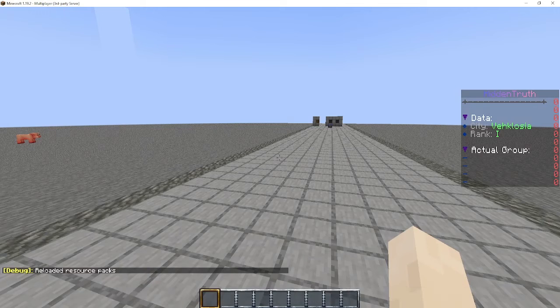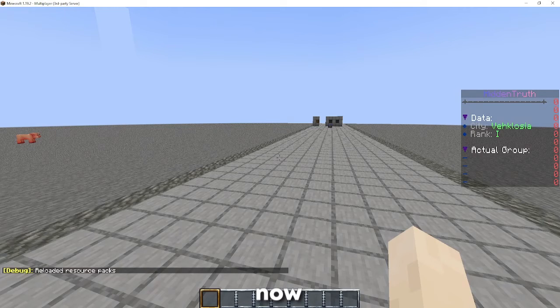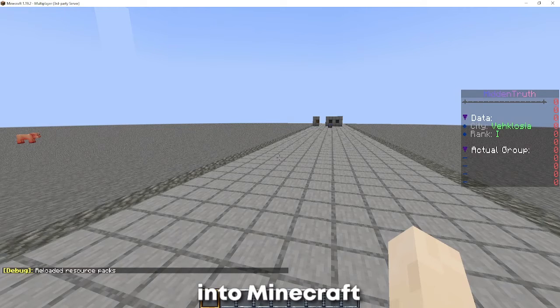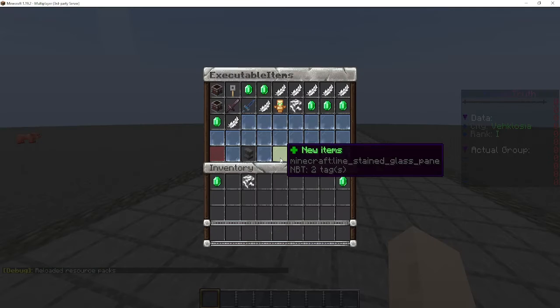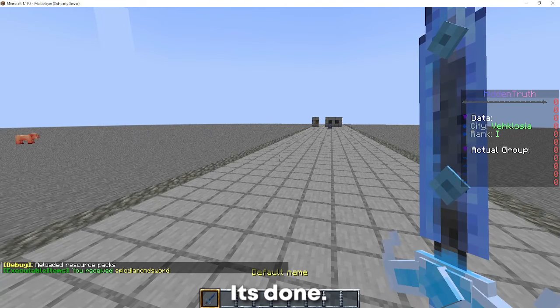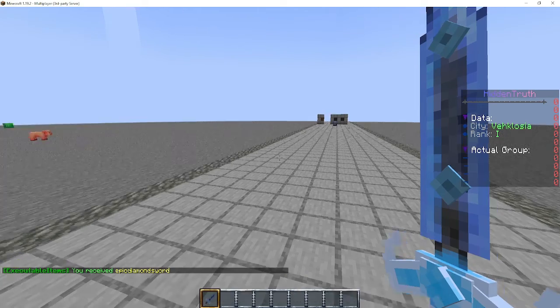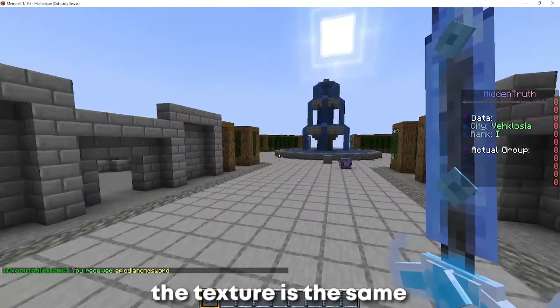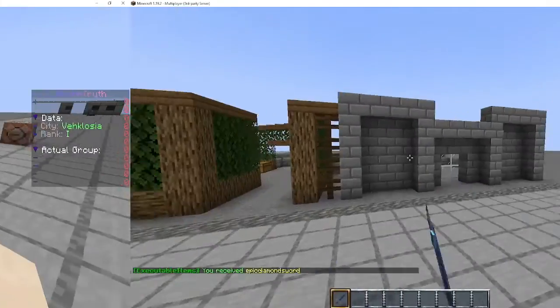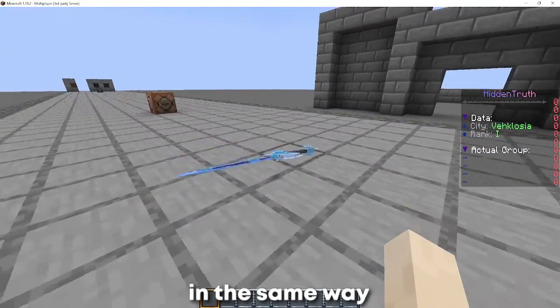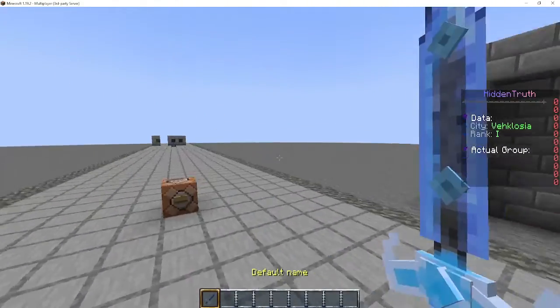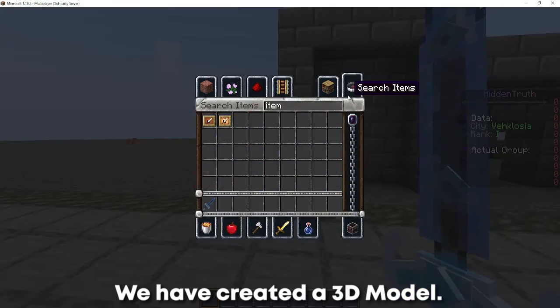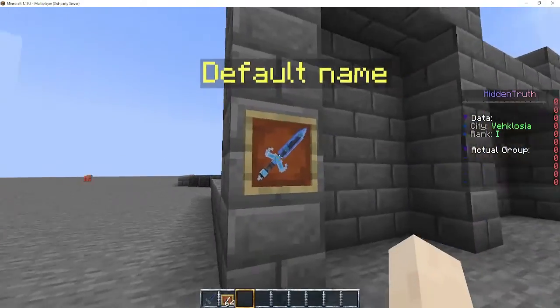So everything should be alright. Now let's add our texture pack into Minecraft and... It's done. The model is as we said before, the texture is the same and it is displayed on every mode in the same way we set in Blockbench. We have created a 3D model.